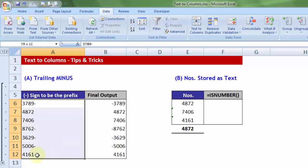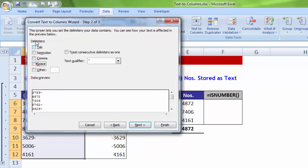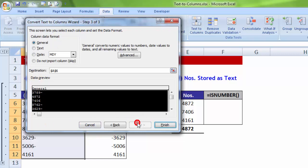What I will do is, I will select the data, reach out to data, text-to-columns, let me proceed with delimited, next. Let me make sure all of them are turned off, not bothered with anyone else. I will straight away go to the last part.